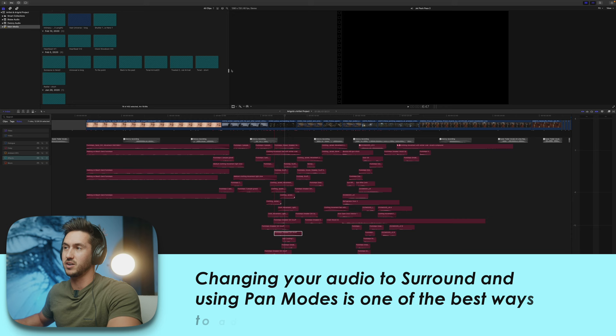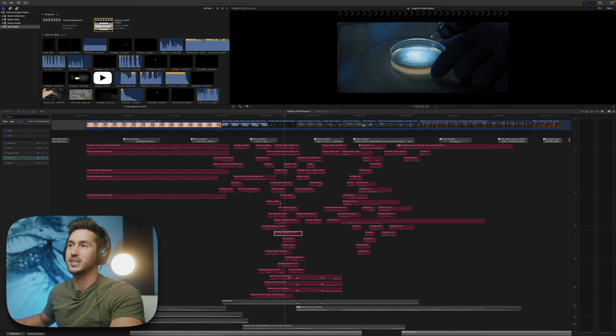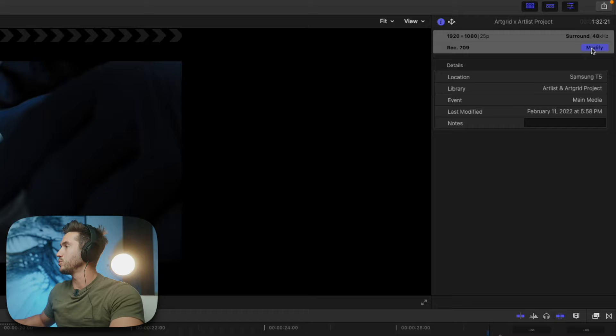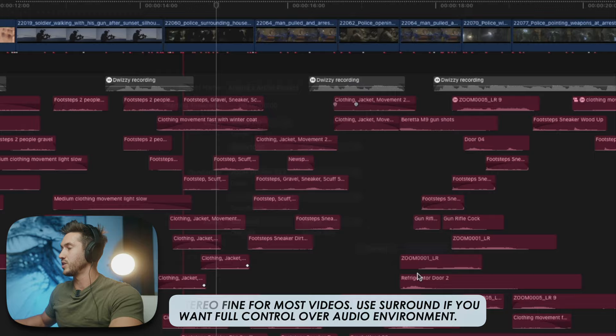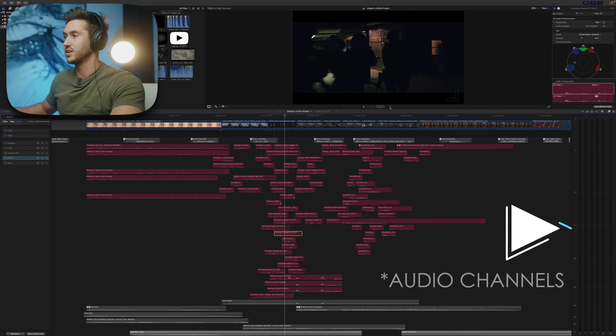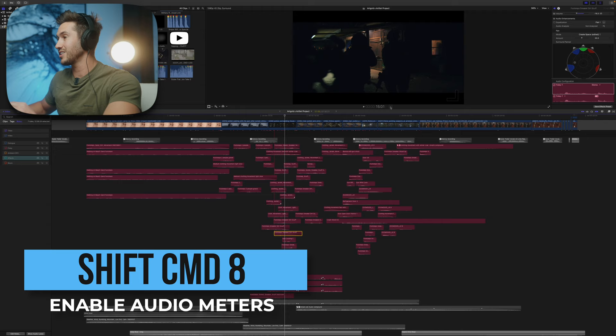I recommend changing your project to surround sound audio, which allows you to adjust your audio so it sounds like things are happening around you in headphones. To do that, click your project, go to the inspector window, click Modify, and under Audio change stereo to Surround. You'll then see six audio lanes pop up in your audio meters. I found out you can open the meters just by clicking the meter icon — no need for Shift-Command-8. Thanks to Matthew O'Brien for that tip.